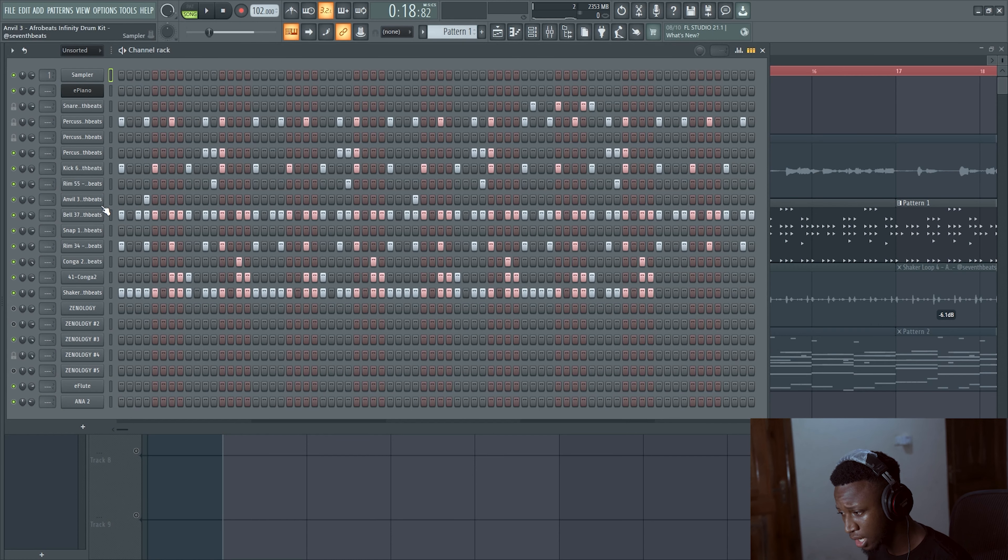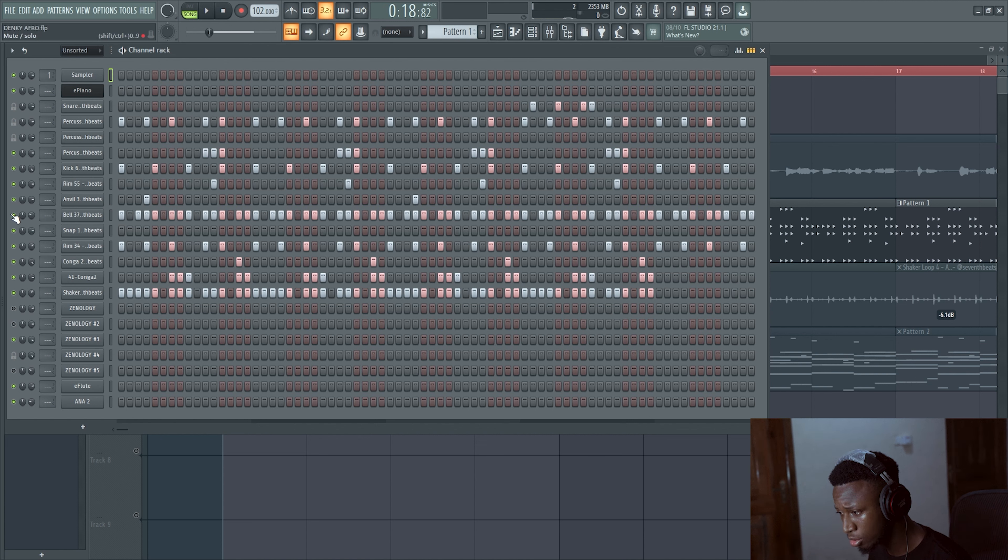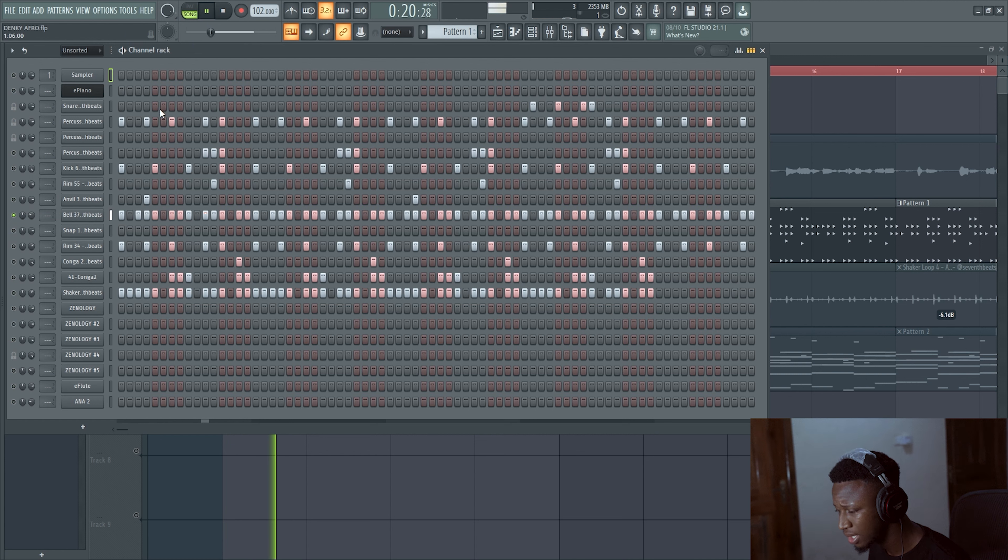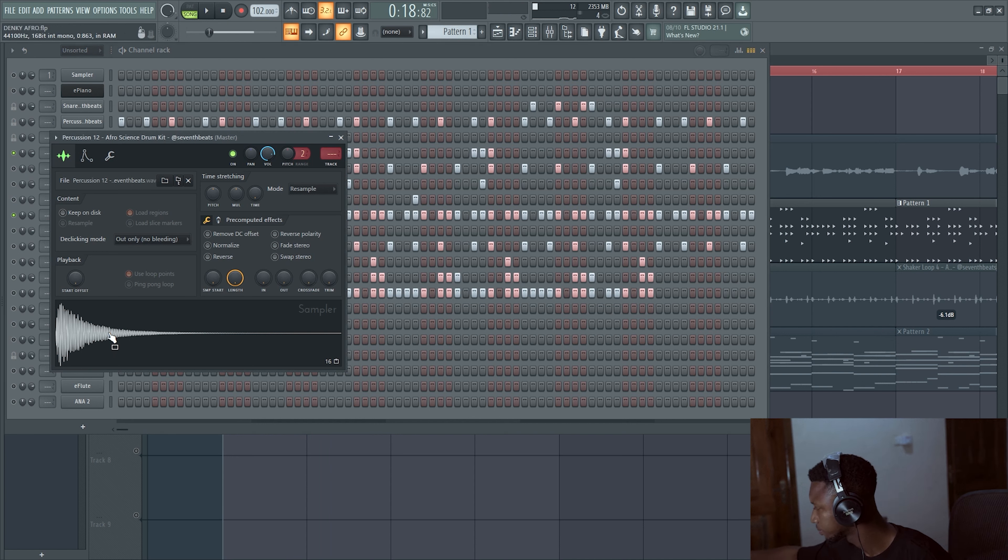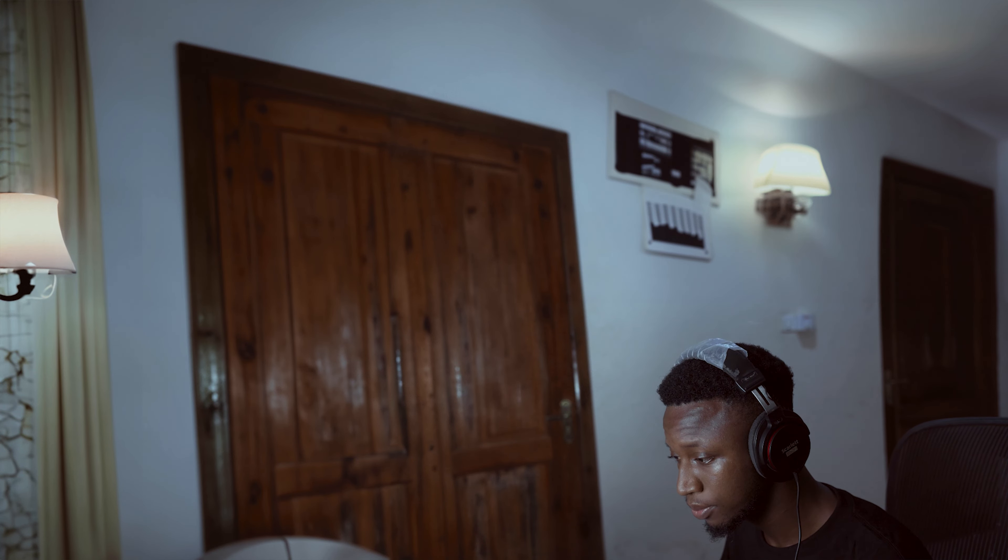So the first thing that I really want to touch on is this. Let me solo this one. Feels good already. Let me solo this. Yeah. So let's make it tighter by cutting out some of the tail.